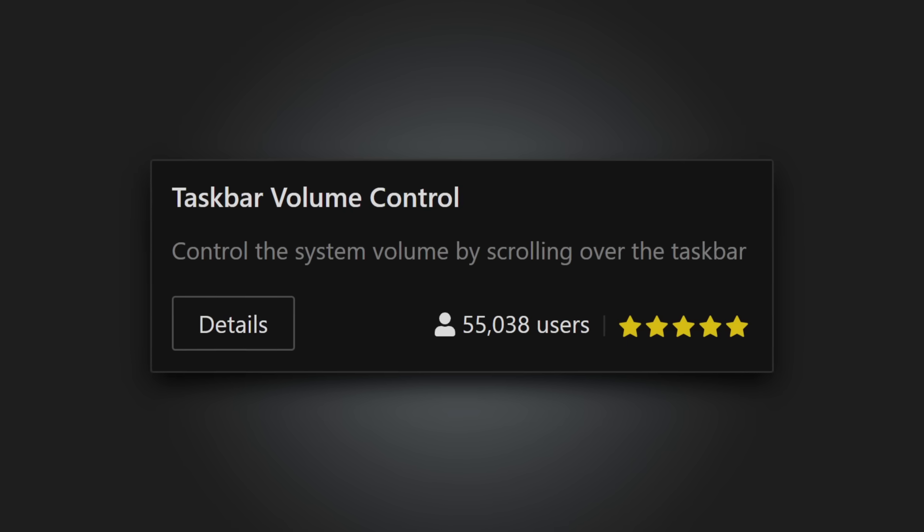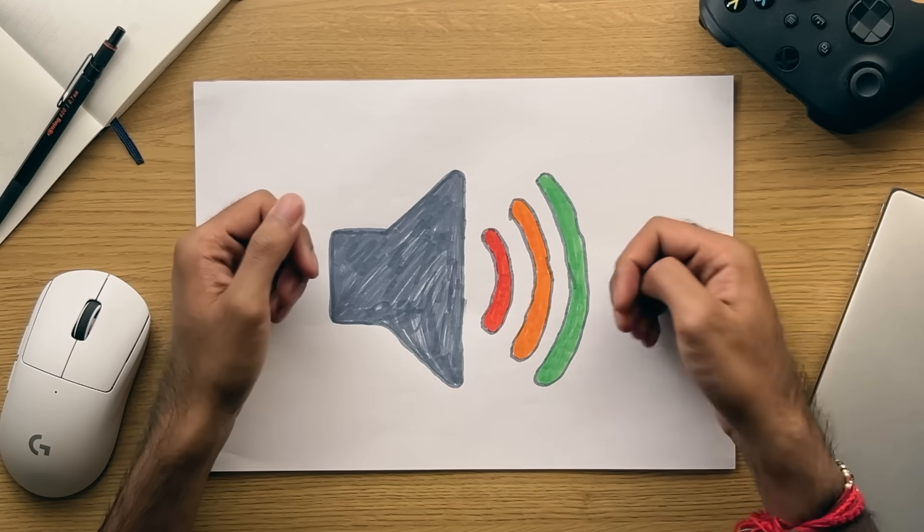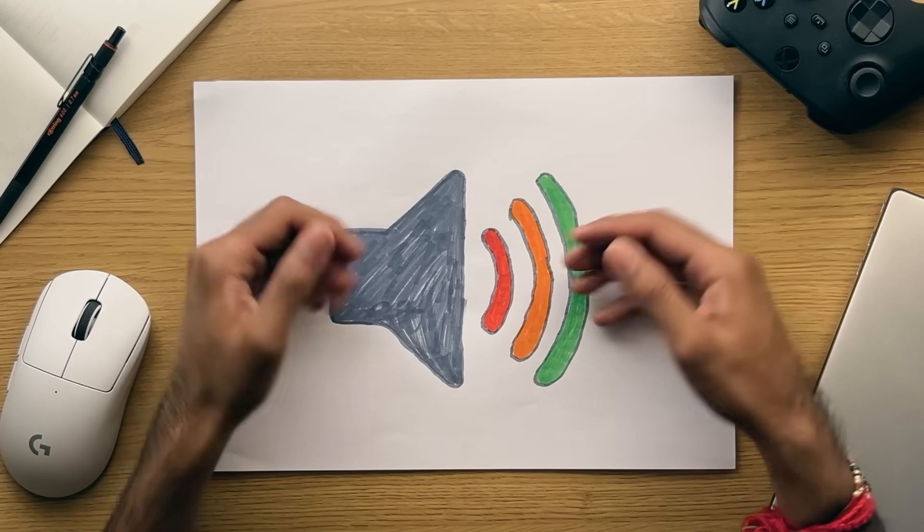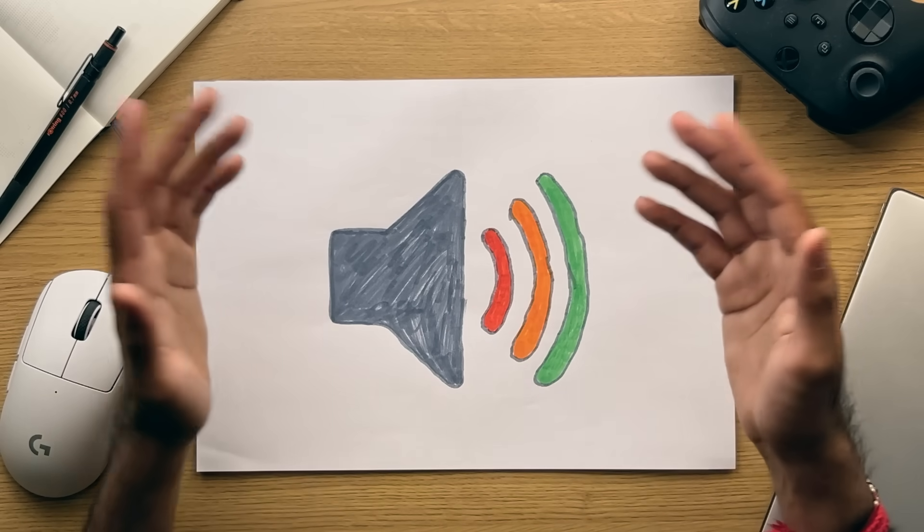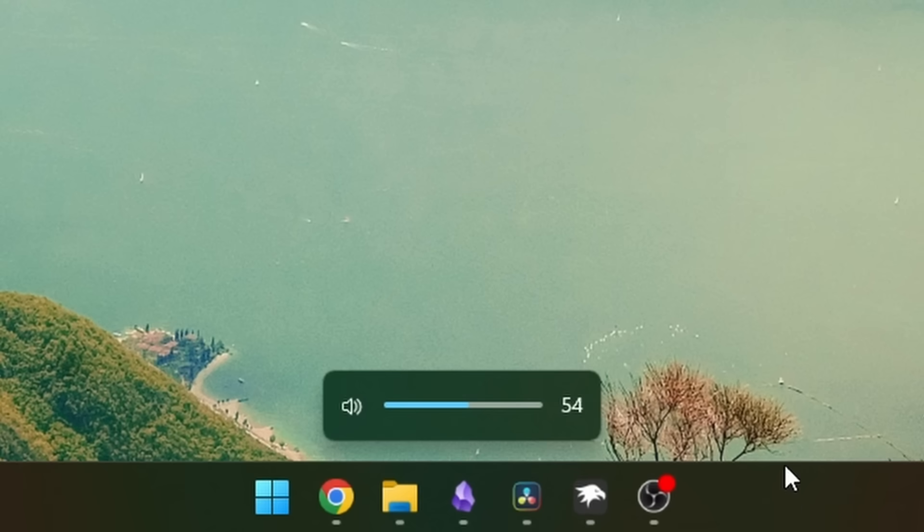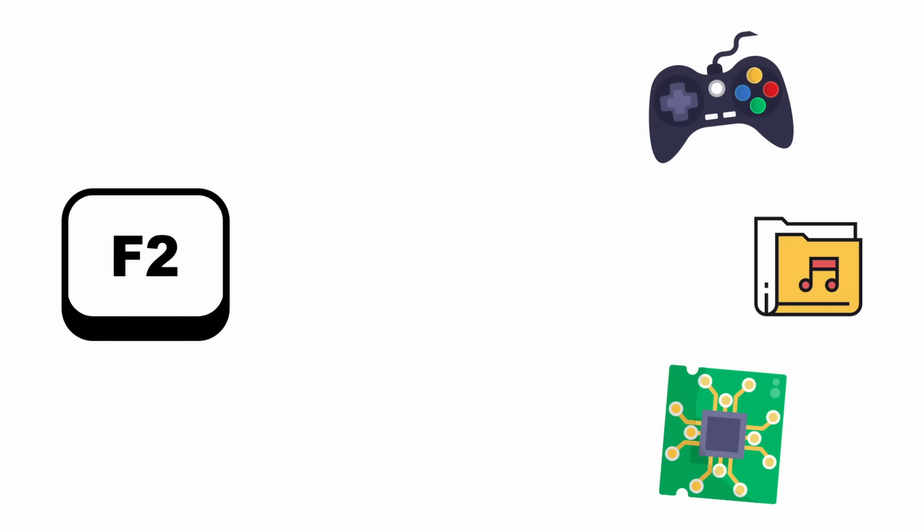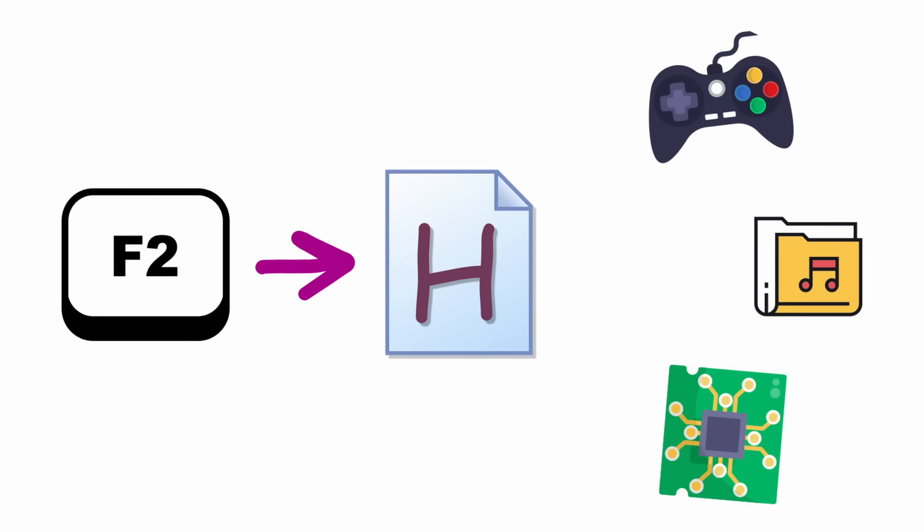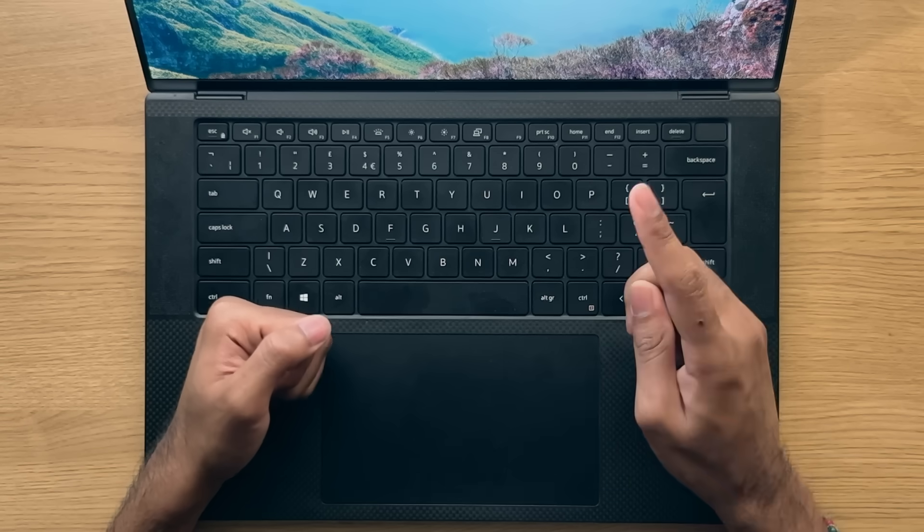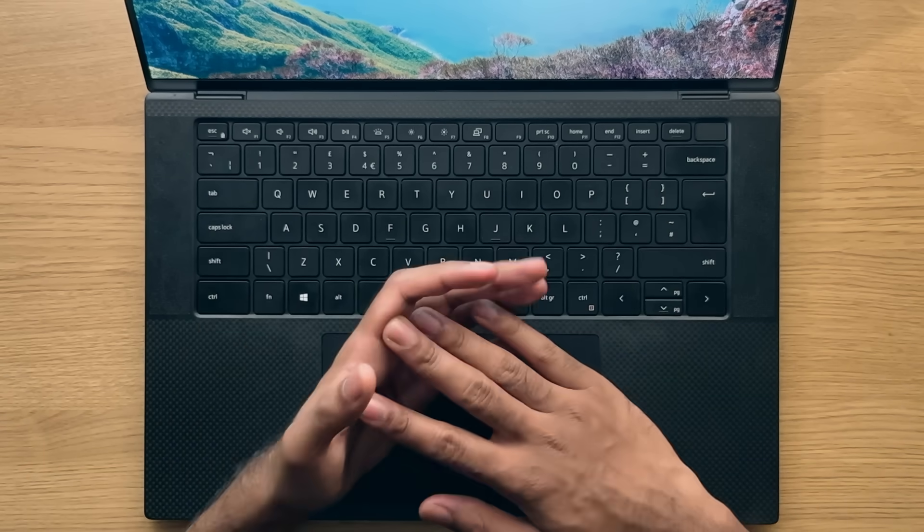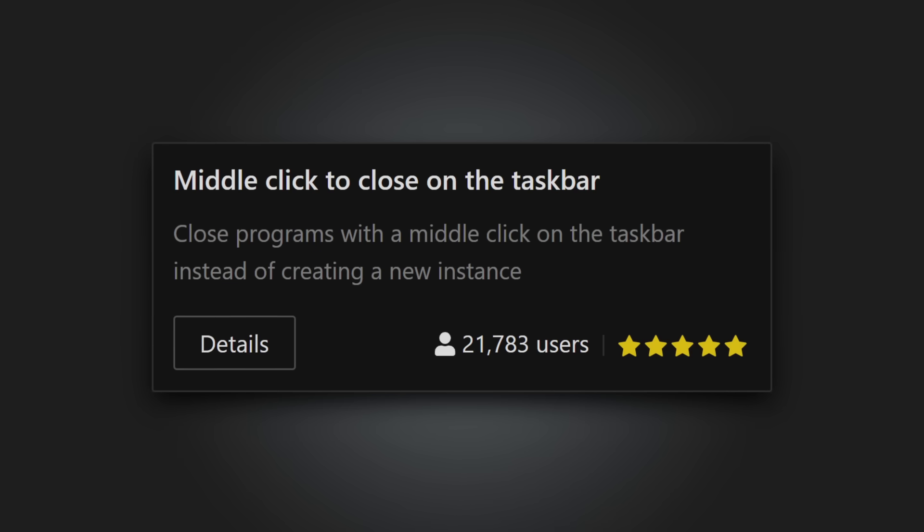Taskbar scrolling volume. Ever needed to change a volume quickly, without heading into the volume controls? Well just get this tweak, and by simply scrolling over the taskbar, you can change the volume up or down on the fly. Personally, I like to customize my function keys to give me this control, by using the auto hotkey tool. Link to that video in the cards above, but this method is certainly a hassle free way for sure.